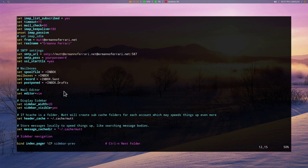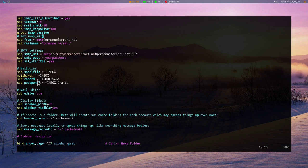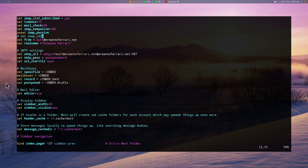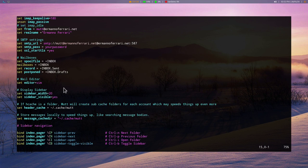Then the SMTP password. And then in my case, I had to define the ssl_starttls as yes to make this secure. As I said, this might vary to your server. So you might have to change this accordingly. Then the next session, we have the mailboxes. So the spool file basically is telling the system which mailbox is going to be checked for incoming mail. And that's, of course, the inbox. The mailboxes parameter is going to tell the system which mailboxes to show. The set record is going to tell the system which mailbox is going to be stored for sent emails.